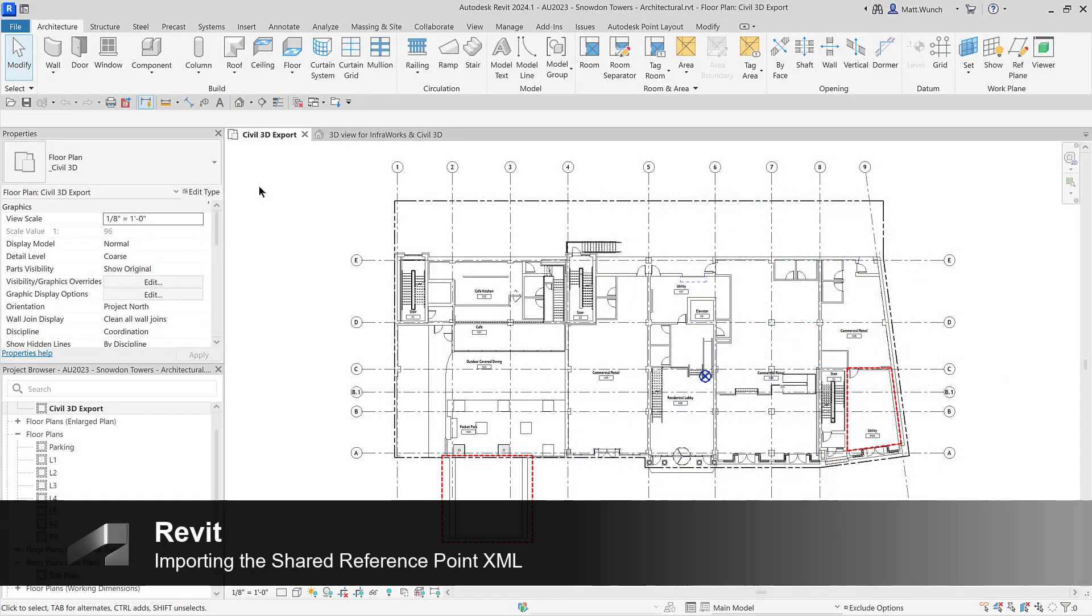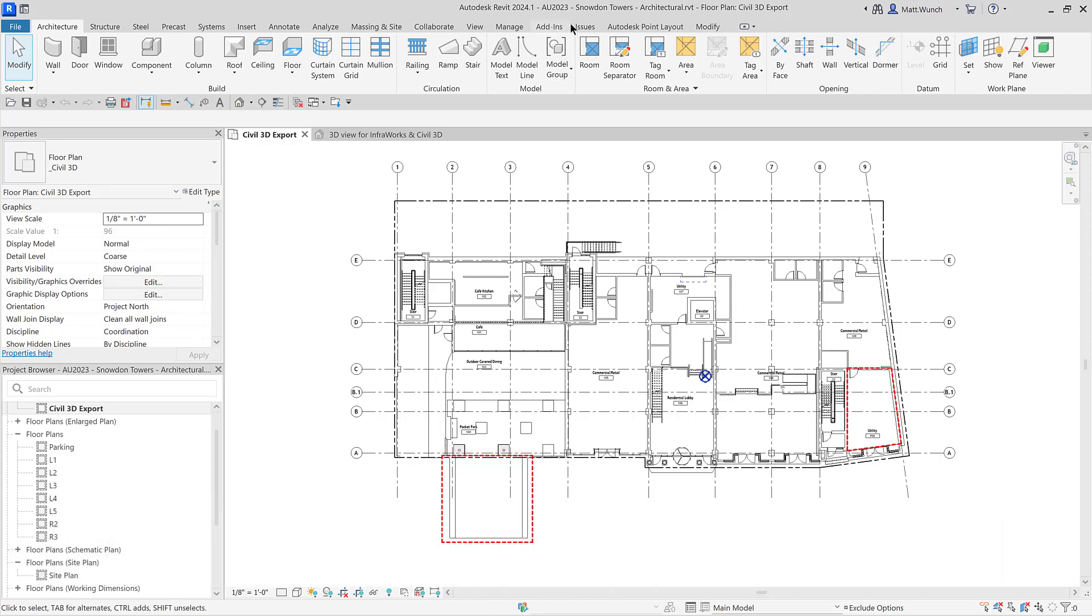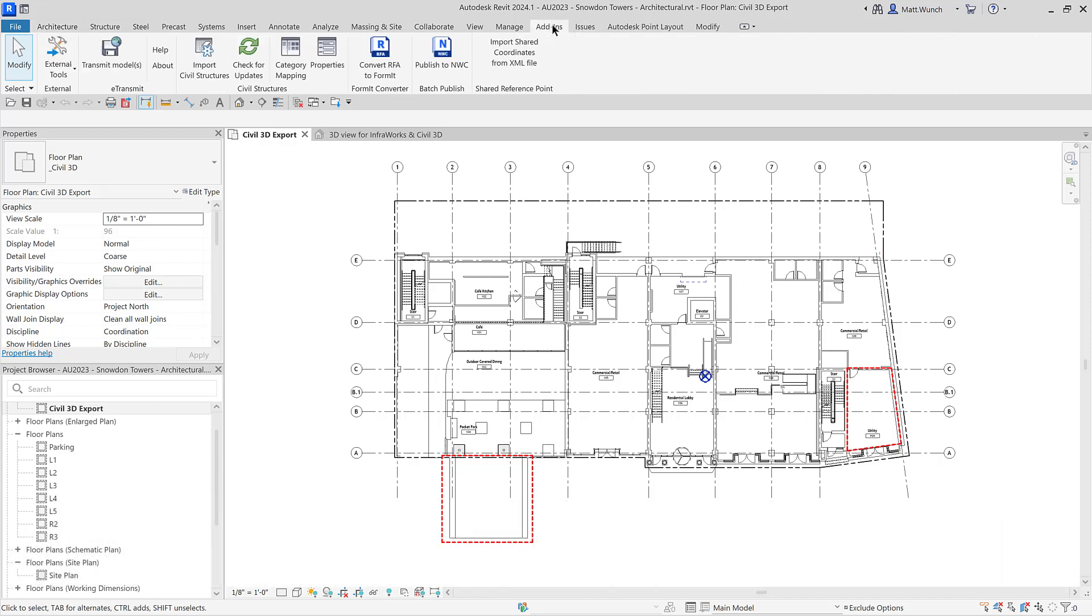Now that we know what the XML file contains, let's put it to good use and transfer that information into the Revit model. Remember, it's important to pick the same points in Revit that you picked in Civil 3D and in the same order.